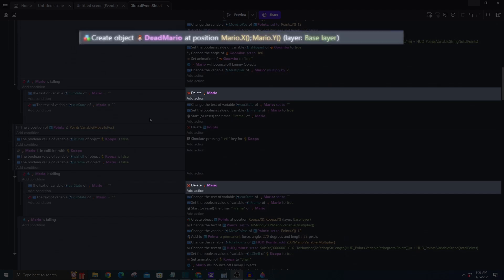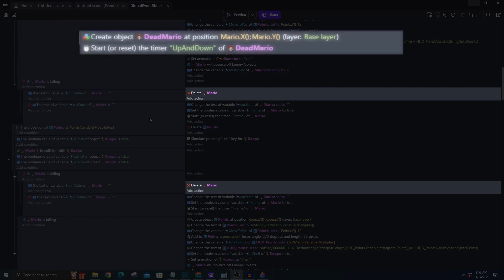We'll set this freshly created character at Mario's x and y coordinates, and then we'll kickstart a timer. And I'll be calling this Up and Down.